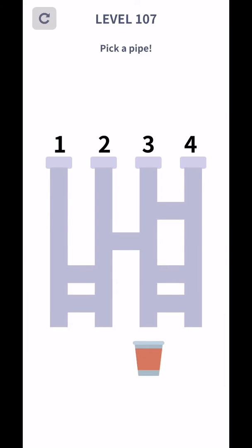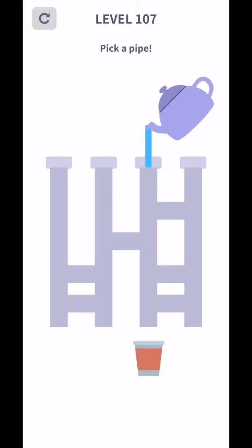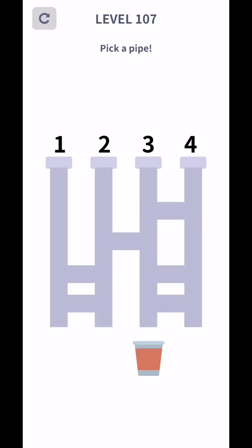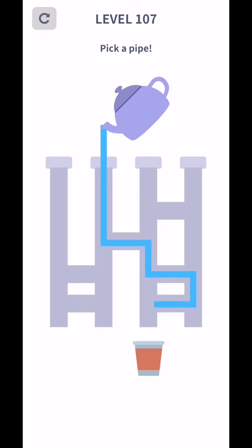Level 107, pick a pipe. So three is moving like, yes three. Oh no, two. Check it through. Yes, two working.